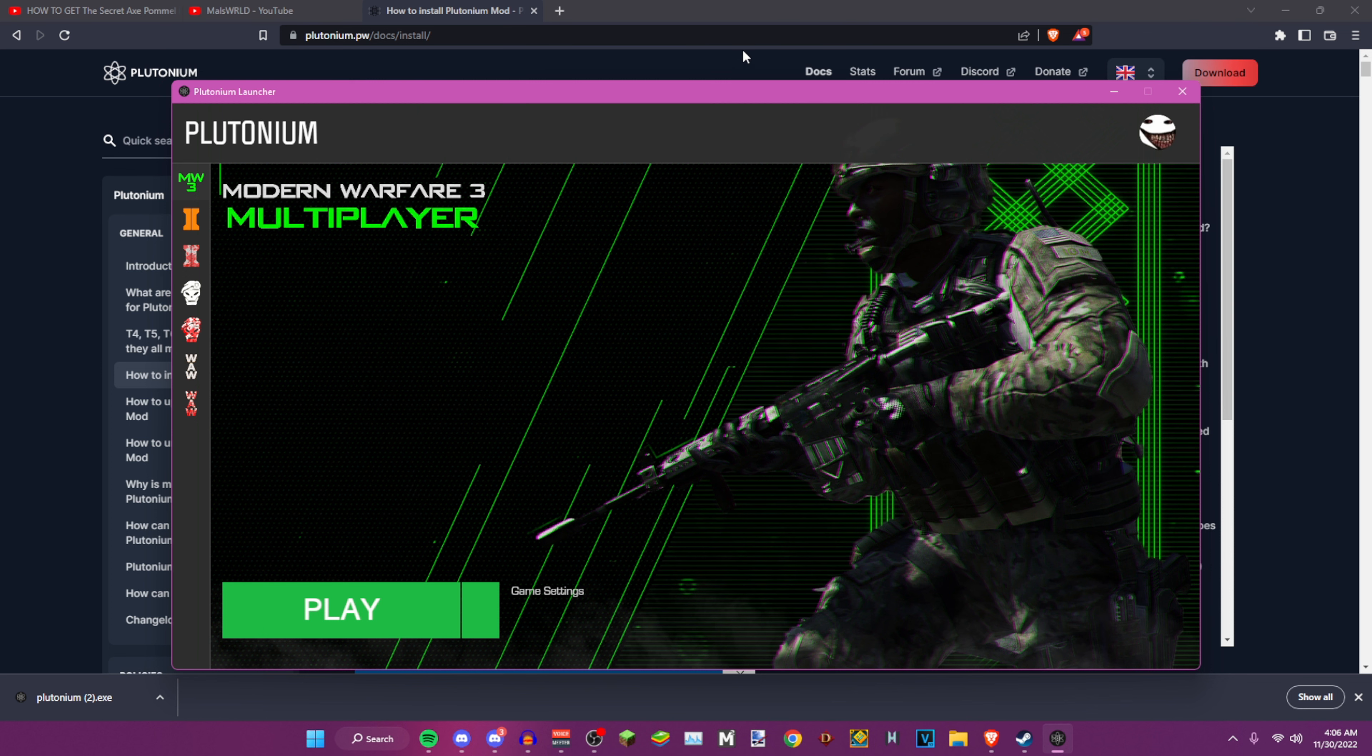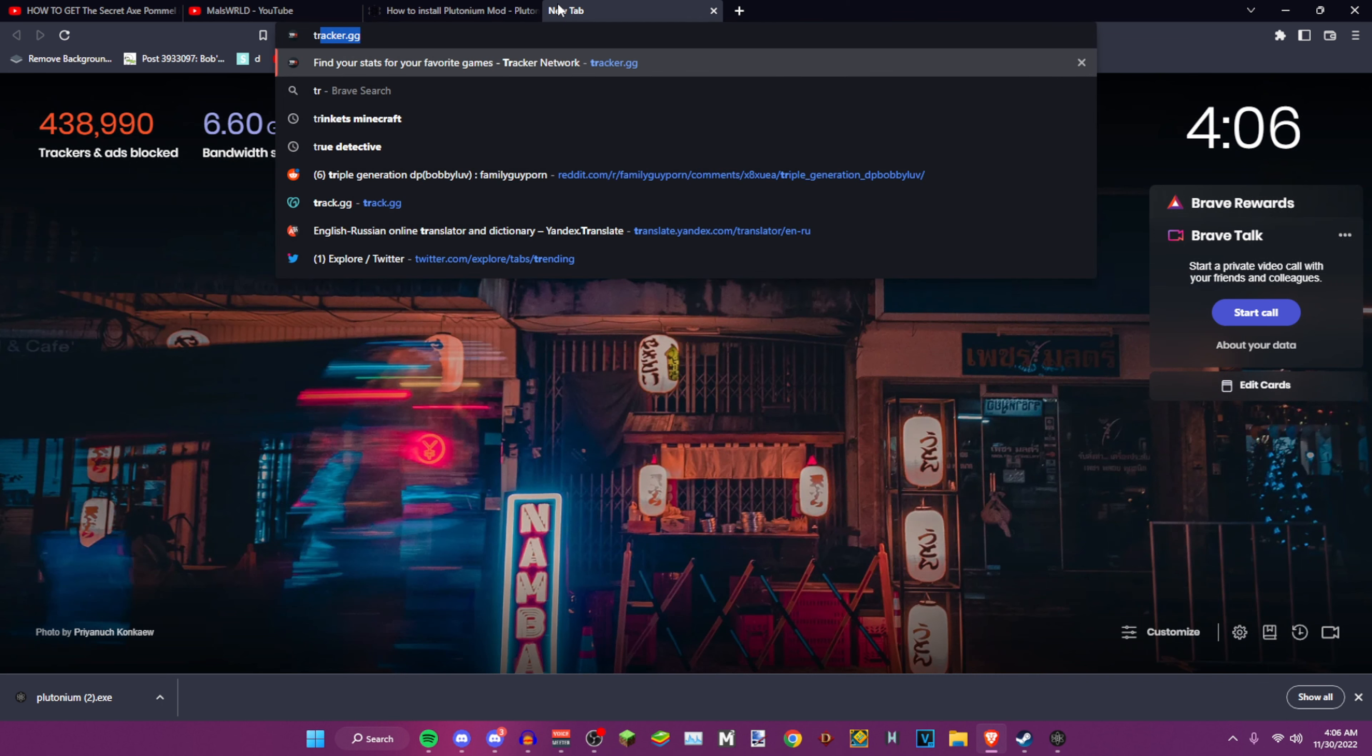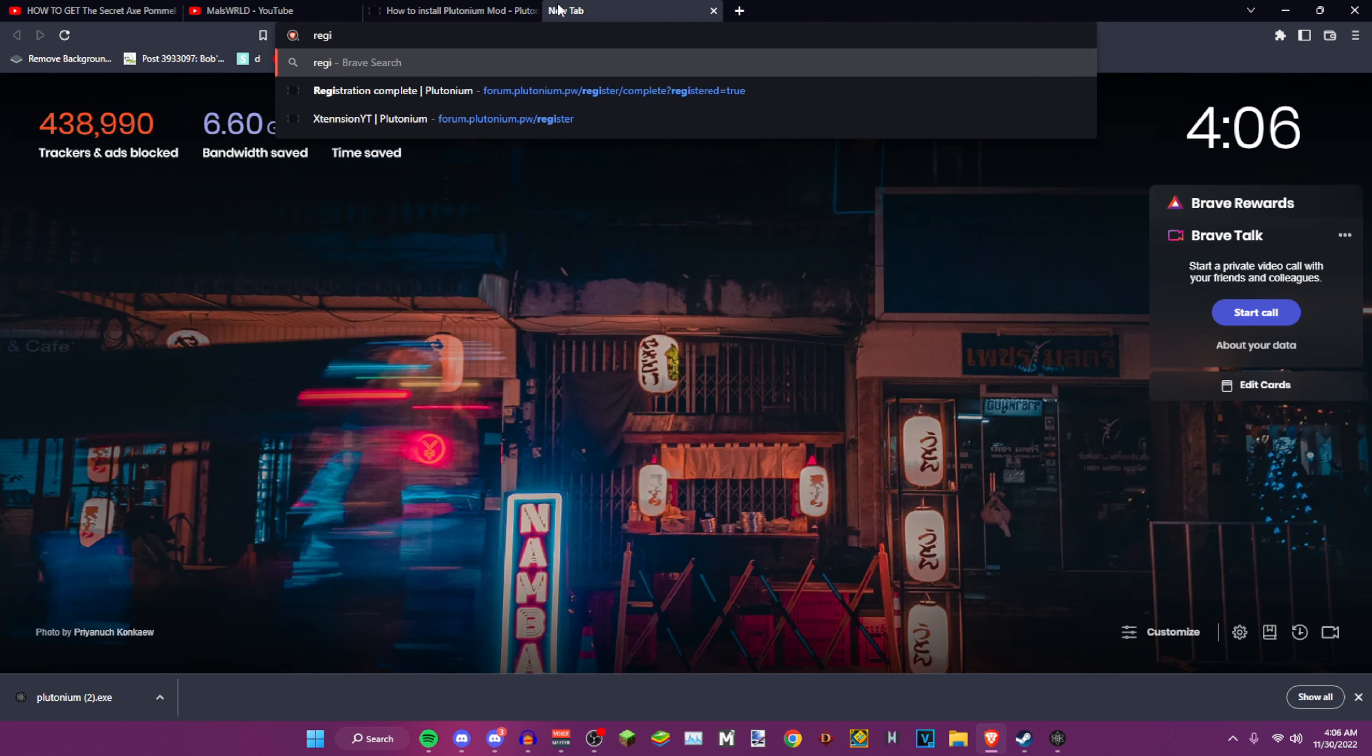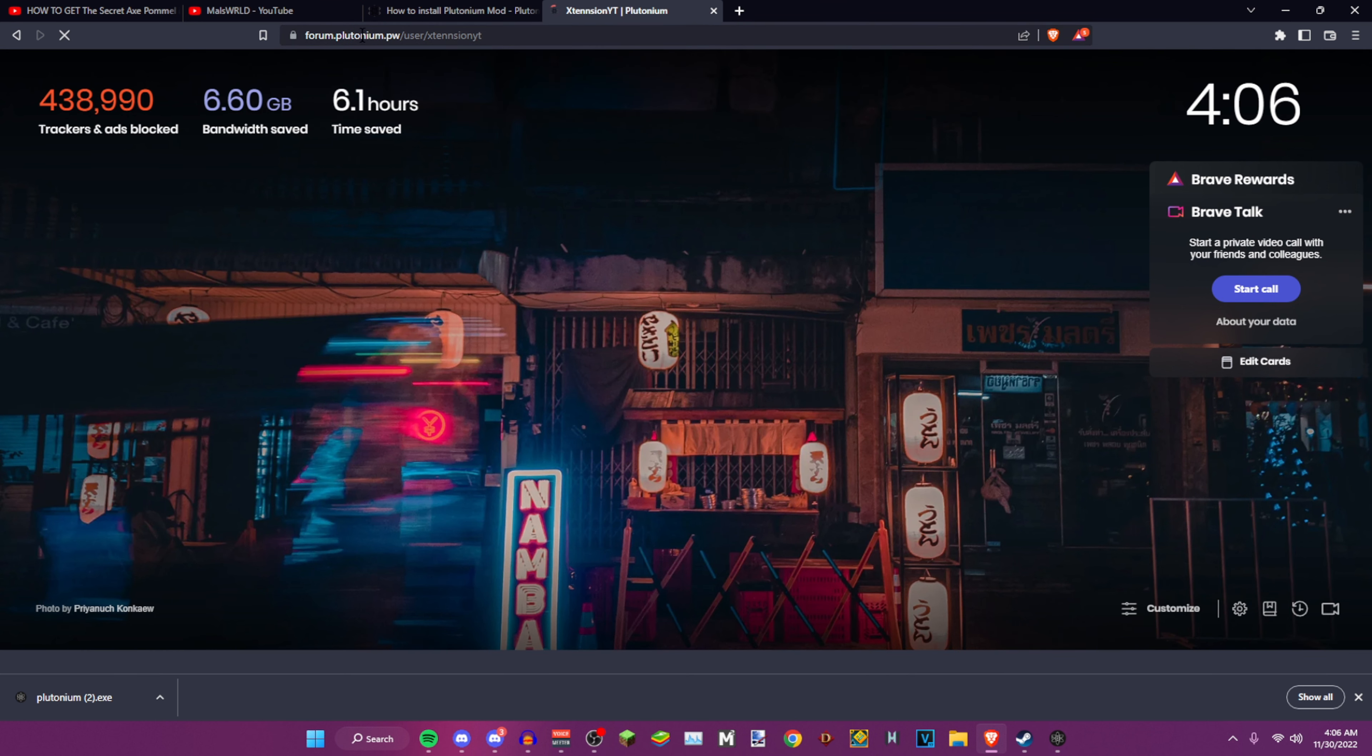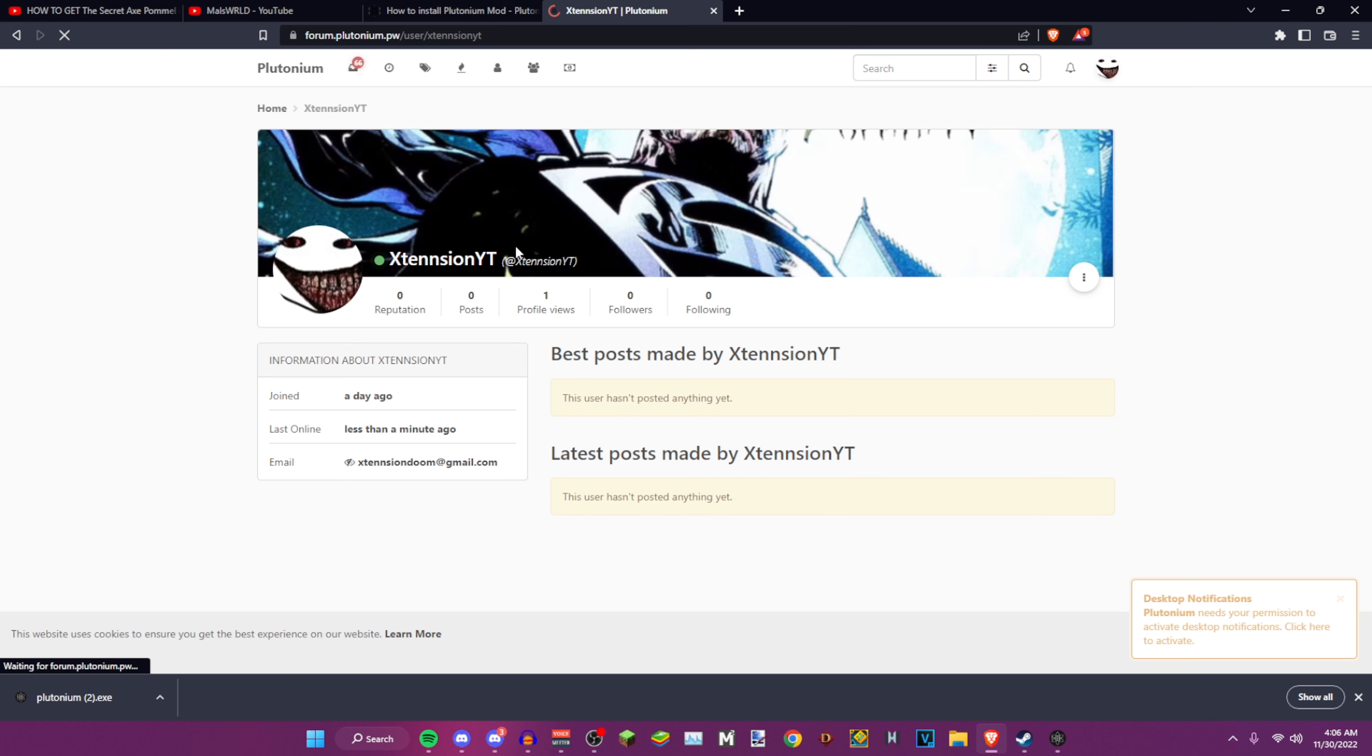Once you do open it, you're going to have to make an account and log in, so do all of that. If you need to log in, you want to go to register. You want to go to this link here.